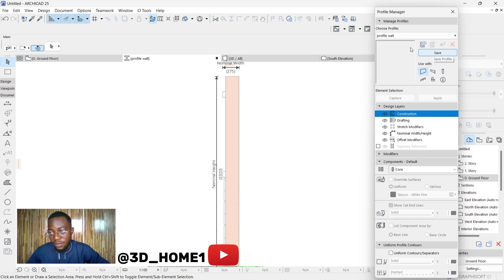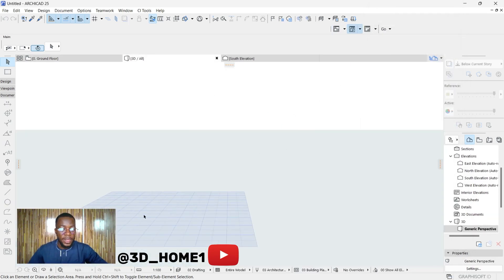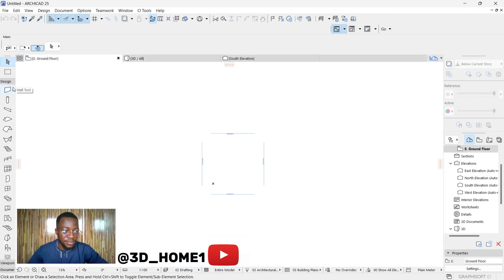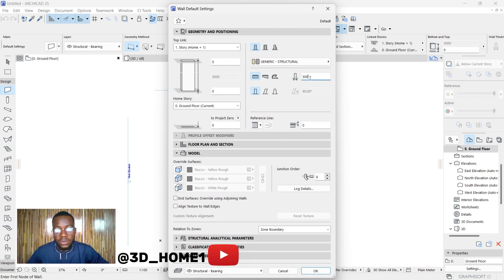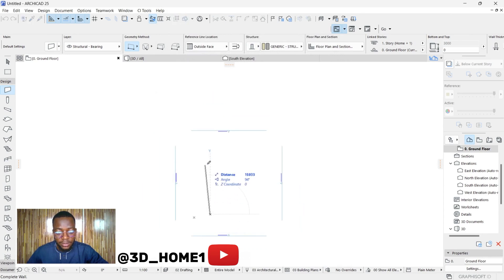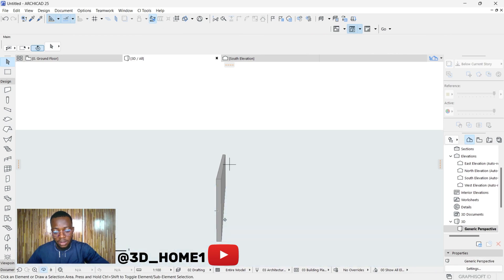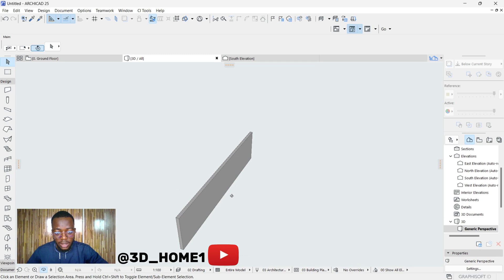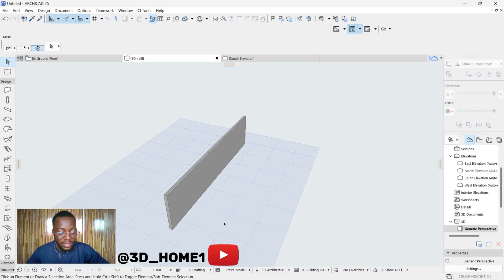You can see the Save button — click Save. Remember the name is Profile Wall. Click Save and then close. If you check the 3D view now, we don't have anything yet. Let's draw the wall first — click on Wall and draw a normal wall with 225 thickness. If you check the 3D view, you can see this is the normal wall. Now let's draw the wall we created with the complex profile.